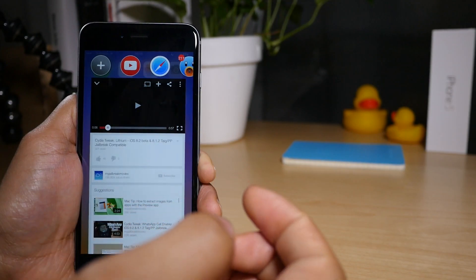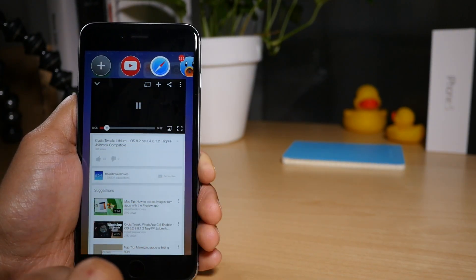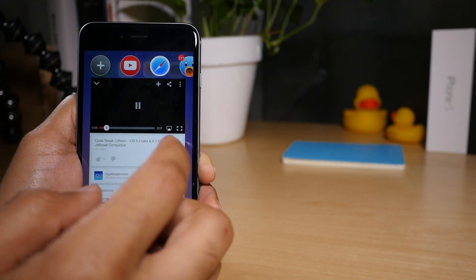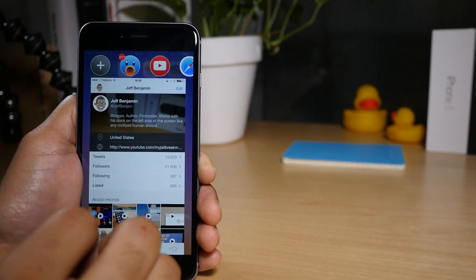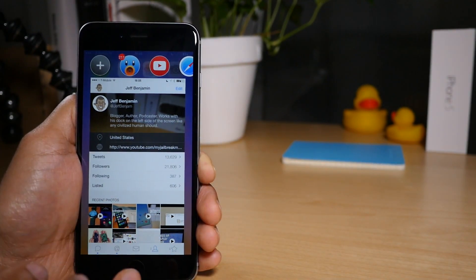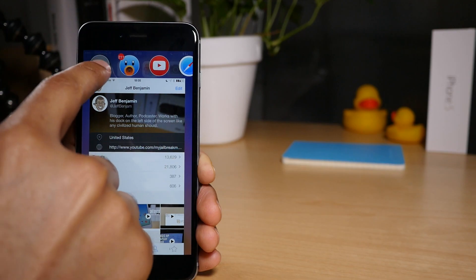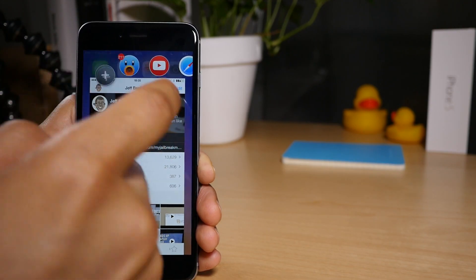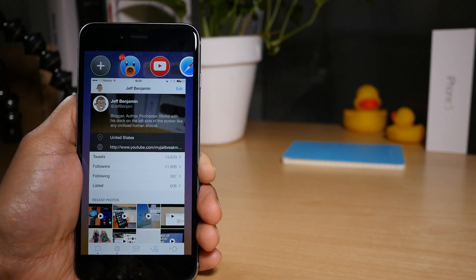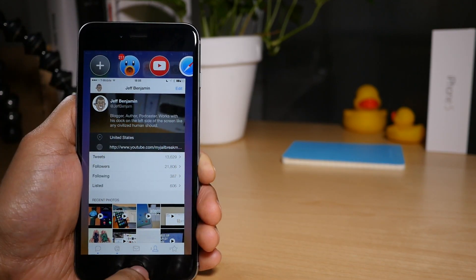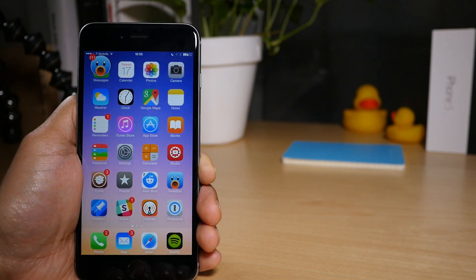And I can of course switch to another application just like that, play the video there if I want to, switch to another application just like that. So you see the real benefit here, you can quickly switch to different applications right there on the fly. It's much quicker than using the standard app switcher, much quicker.